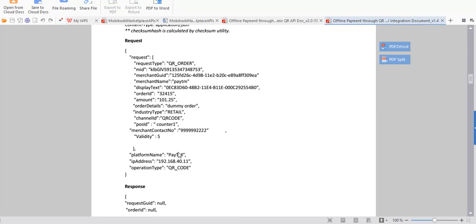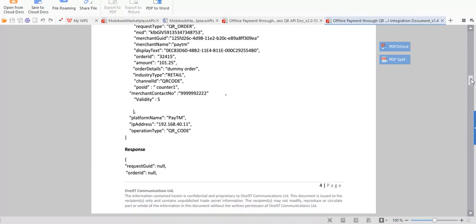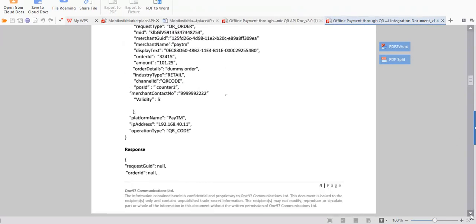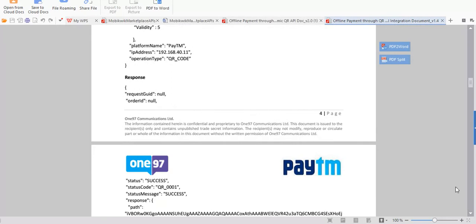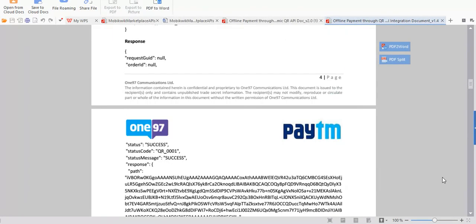This is the response structure you will get. The required field is status — if status is success, then there is a path which will be the main data for the QR code. This path is all we need to generate the QR code.